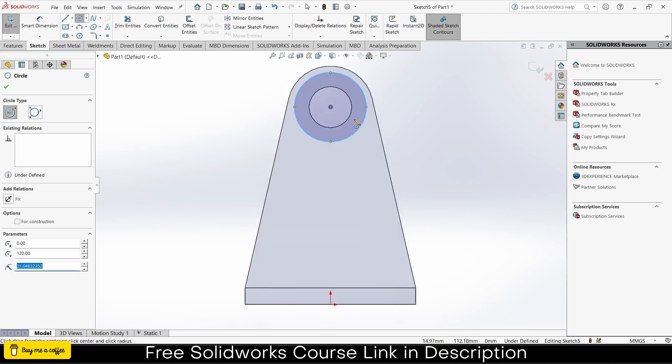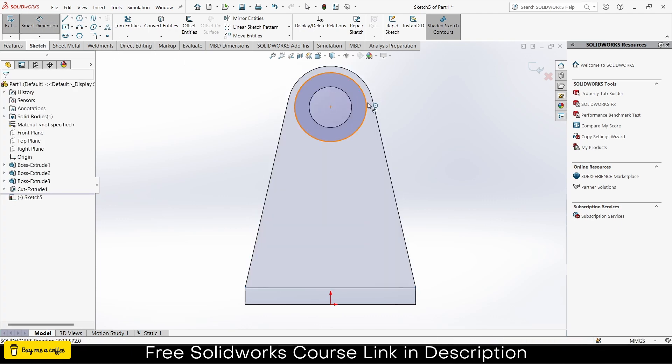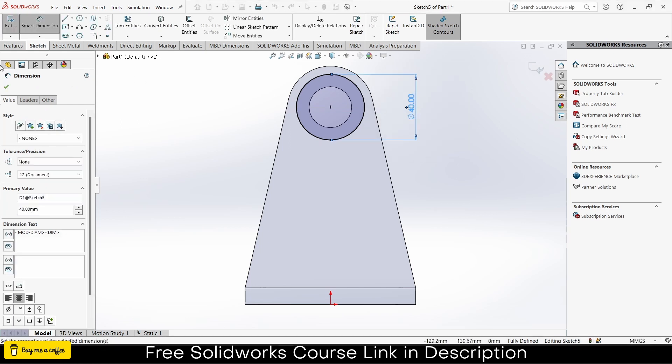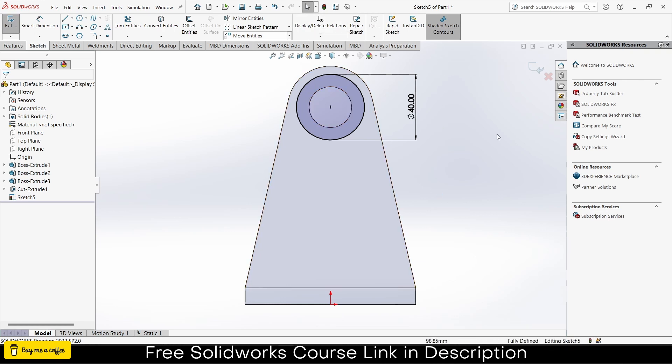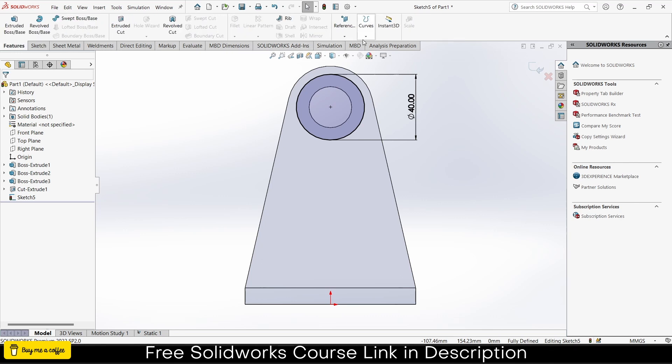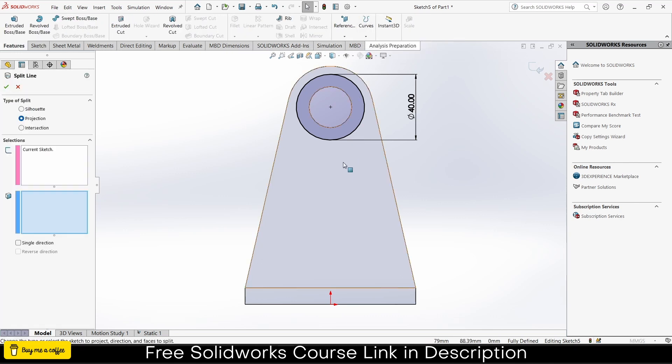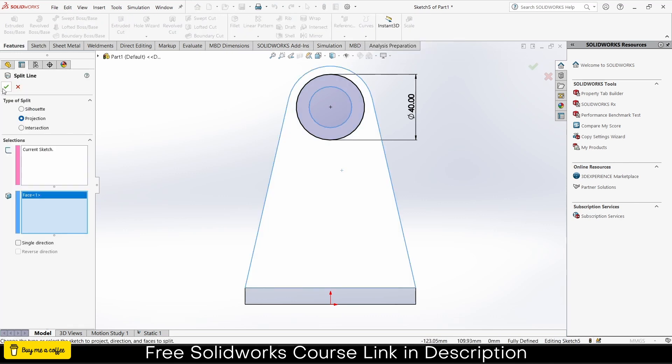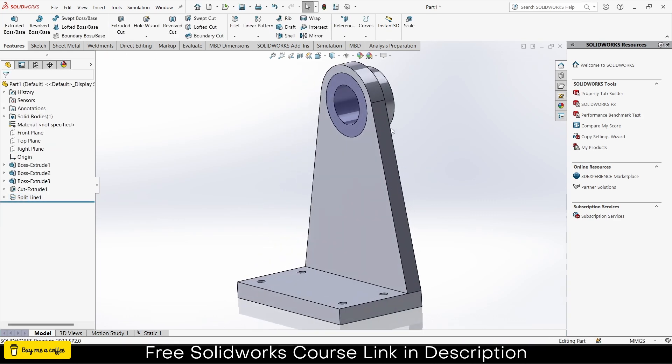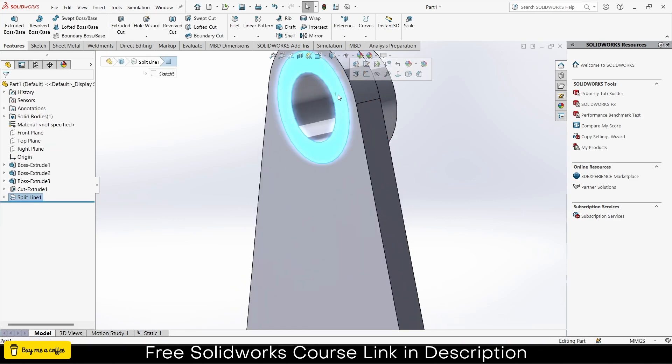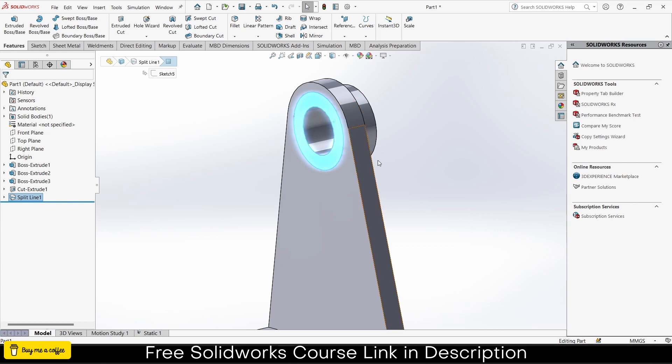Some people might think they can extrude cut to make a cavity here so they can select a particular area, but that's a bad approach. Let's see the right approach. Go to your model, select this face, click on sketch. I'll draw a simple sketch here, give it a dimension as per your requirement, let's say 40. My sketch is black, meaning it's fully defined.